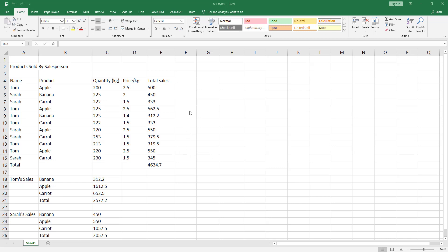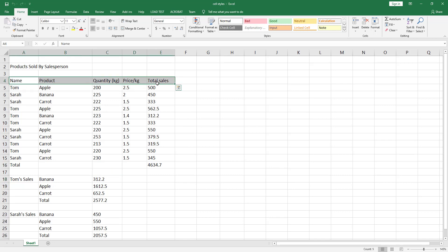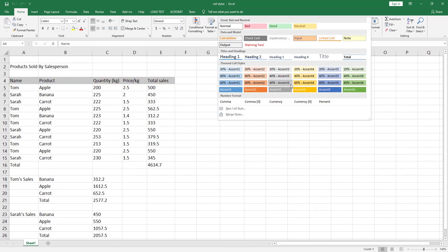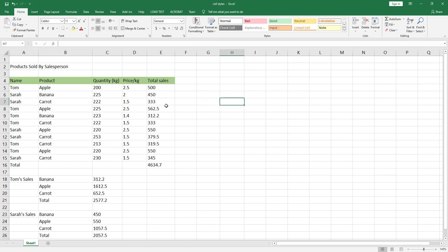Let's first look into some built-in styles in Excel. Select all these cells, go to the Style section in the Home tab, and click on the down arrow. You can see all the built-in cell styles that you can choose from. Let's choose, for example, 60% Accent 6.